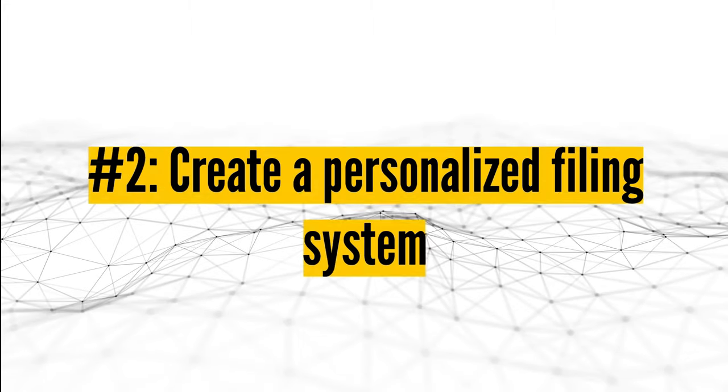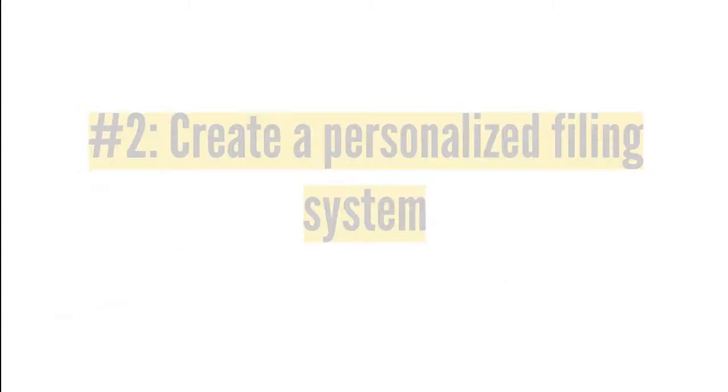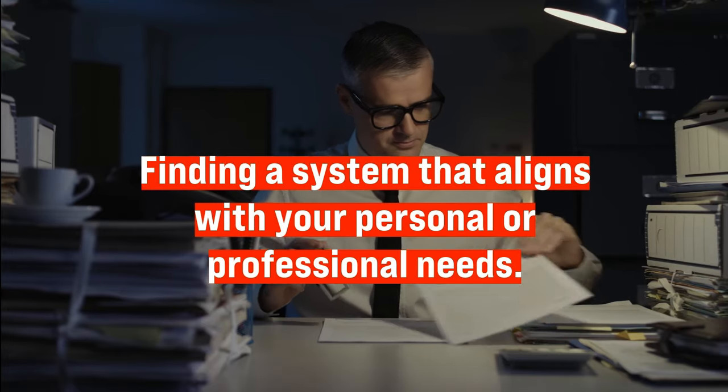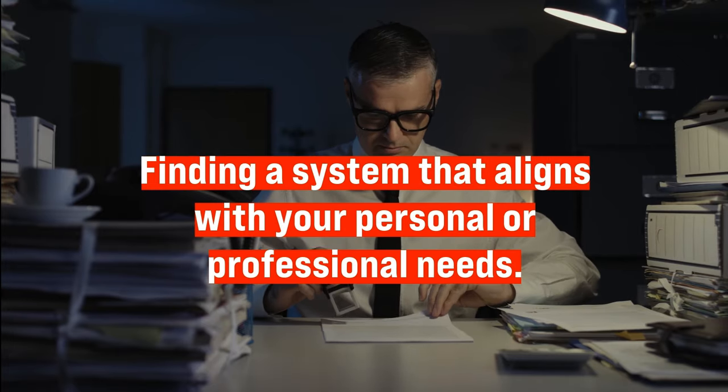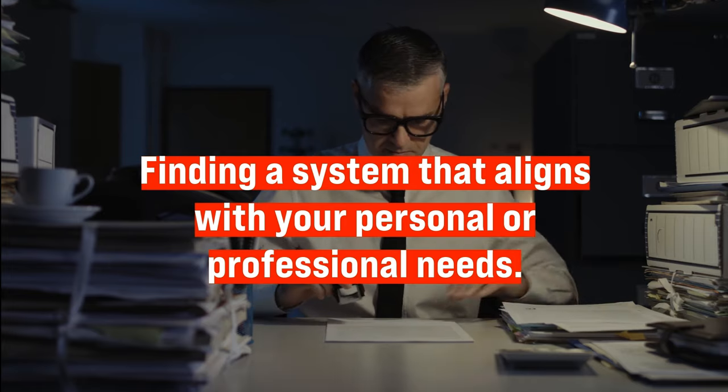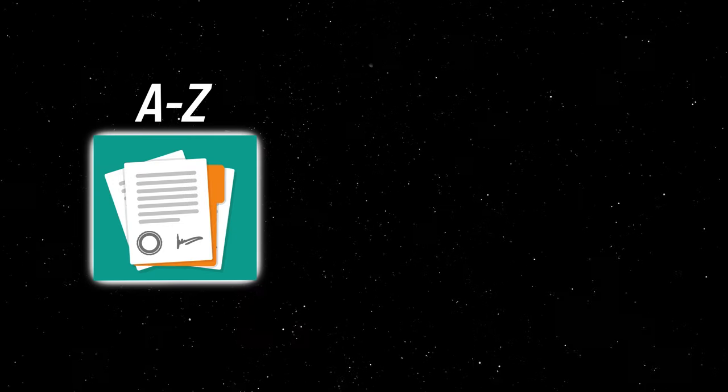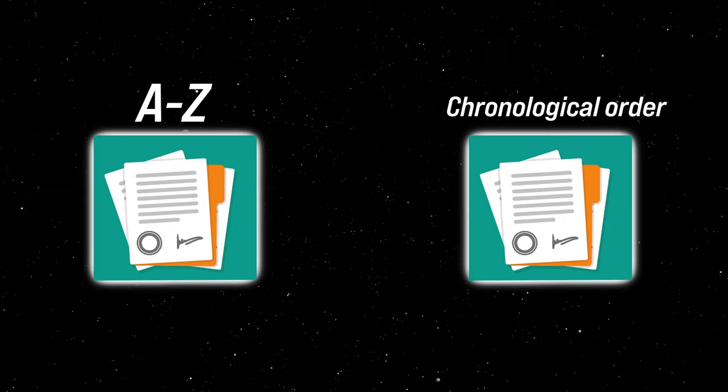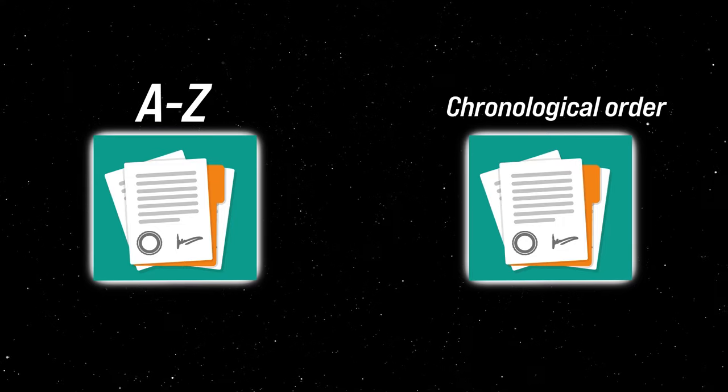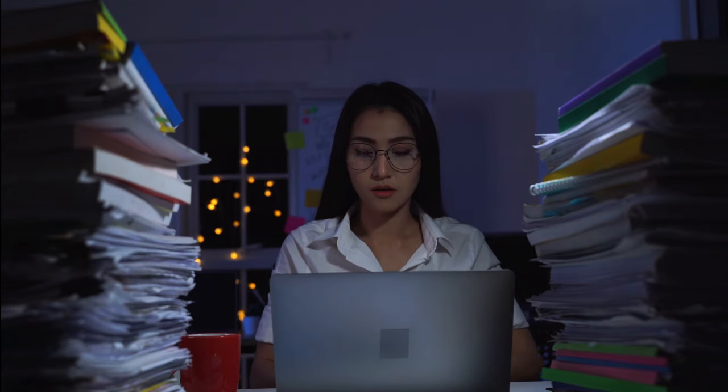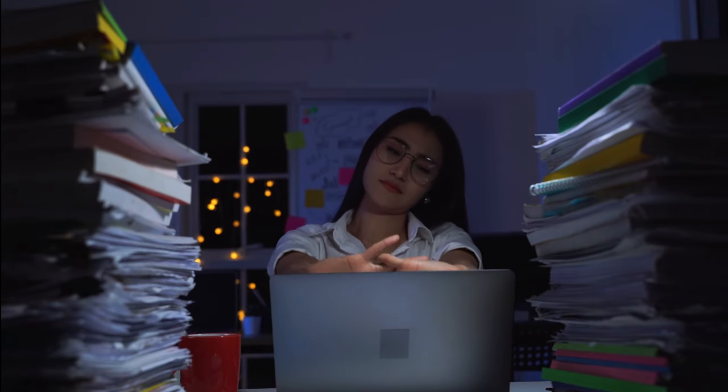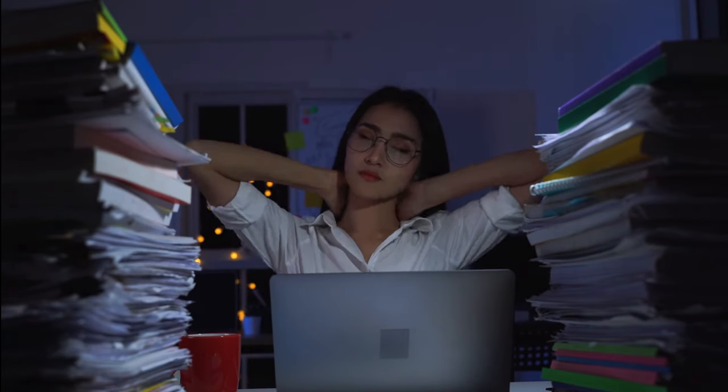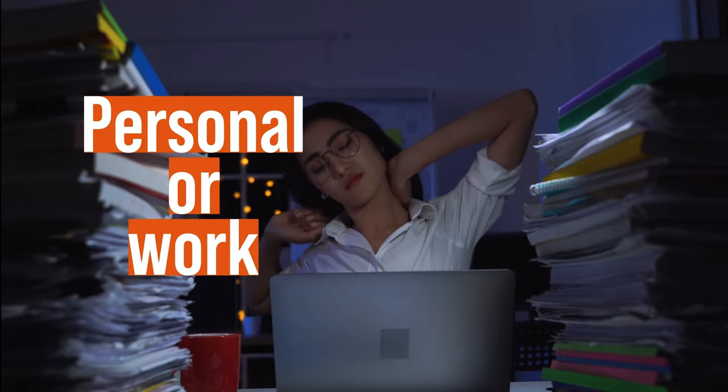Number two, create a personalized filing system. The key to effective document organization is finding a system that aligns with your personal or professional needs. While many opt for traditional methods like alphabetical or chronological sorting, there's a plethora of other strategies to explore. For instance, you could organize based on the nature of the document, differentiating between personal and work-related files.